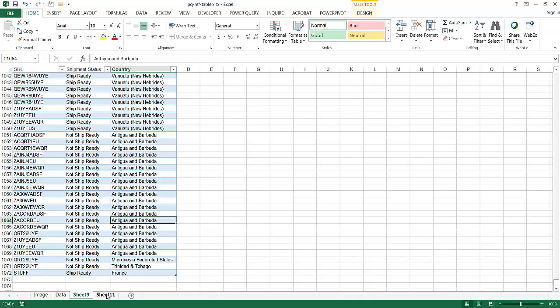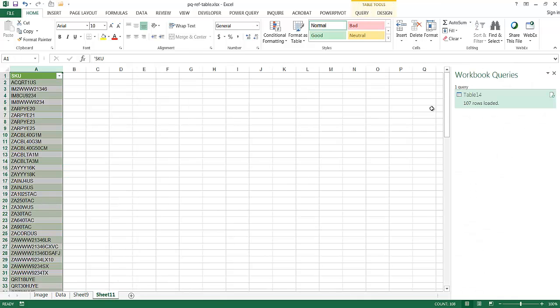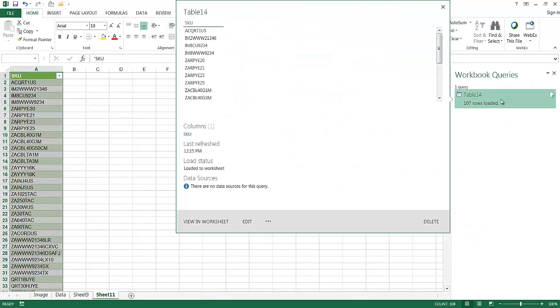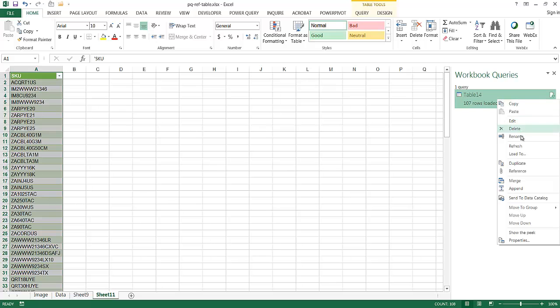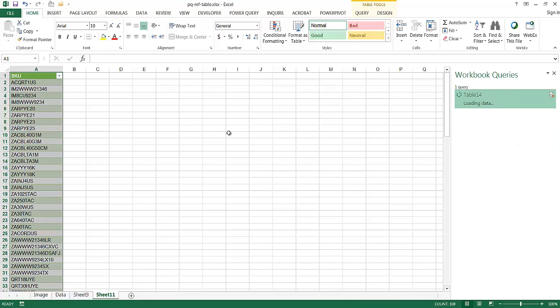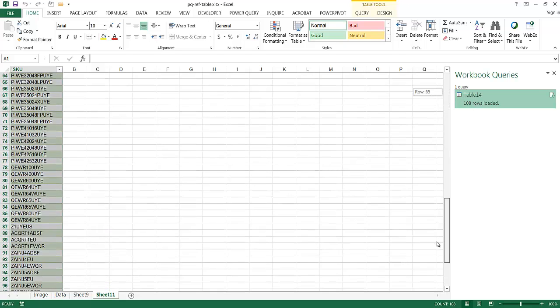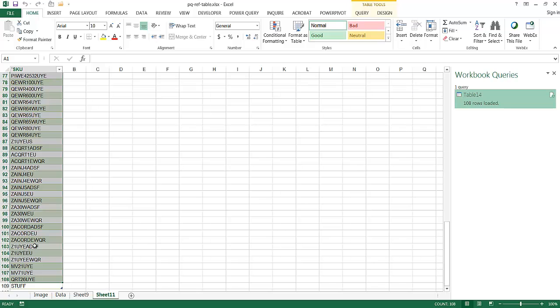If I click here in Sheet 11, we have my query editor. Let me right-click and click on Refresh. You'll notice that it's going to go through its little gyrations. If I go to the very bottom, you will see that Stuff will show up. This is something that is a one-click thing.